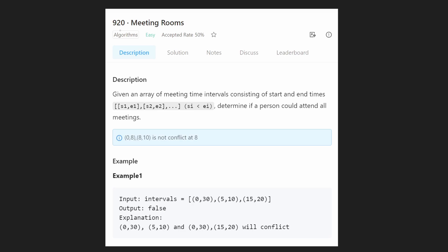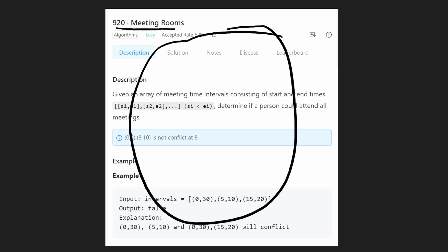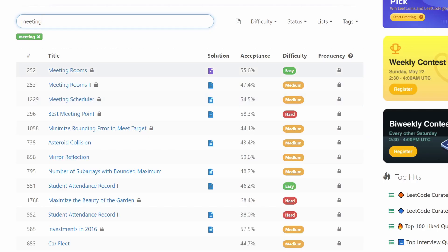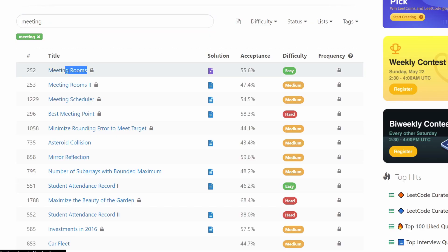Hey everyone, welcome back. Let's write some more neat code today and solve the problem 'Meeting Rooms.' You'll notice the UI looks a little different, and let me show you why. If you go on LeetCode and try to solve Meeting Rooms, you'll notice it's a locked problem and you have to subscribe and pay money to solve this premium LeetCode problem.